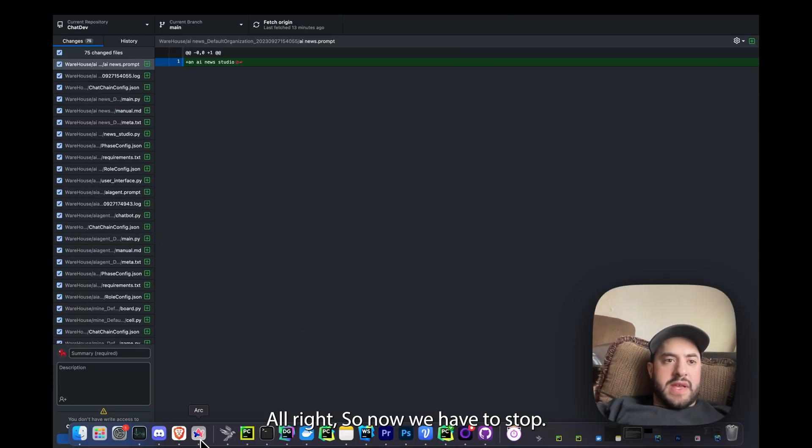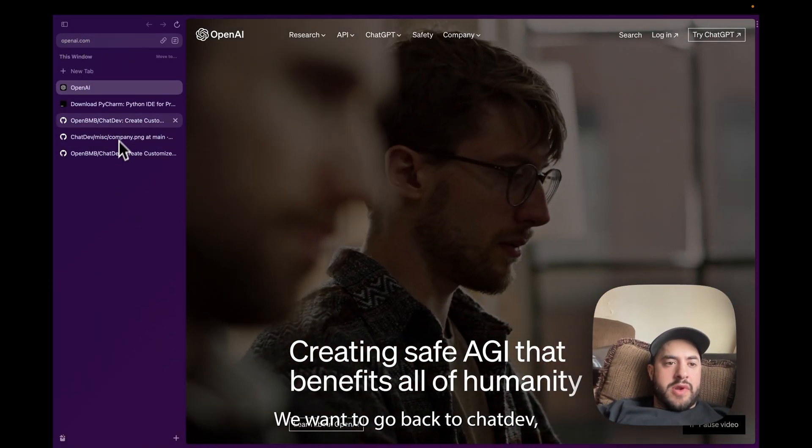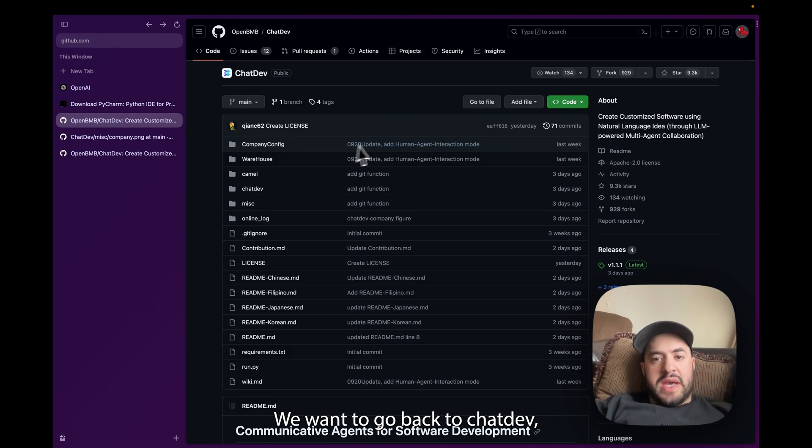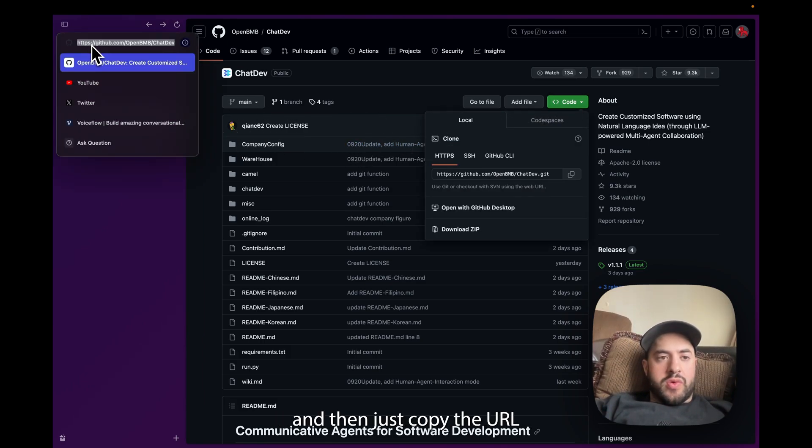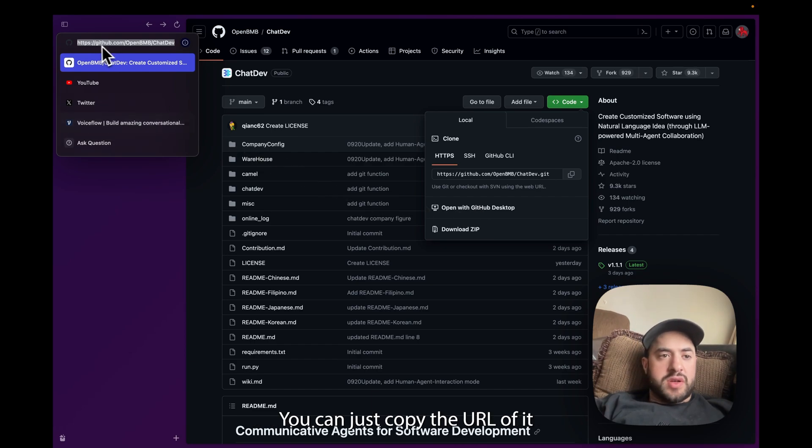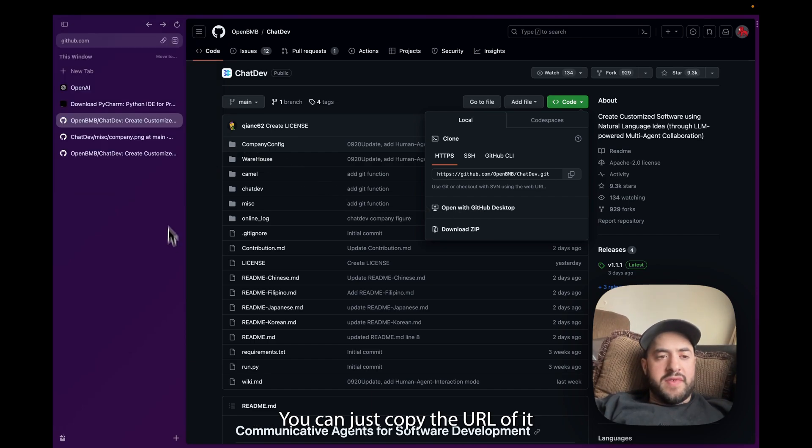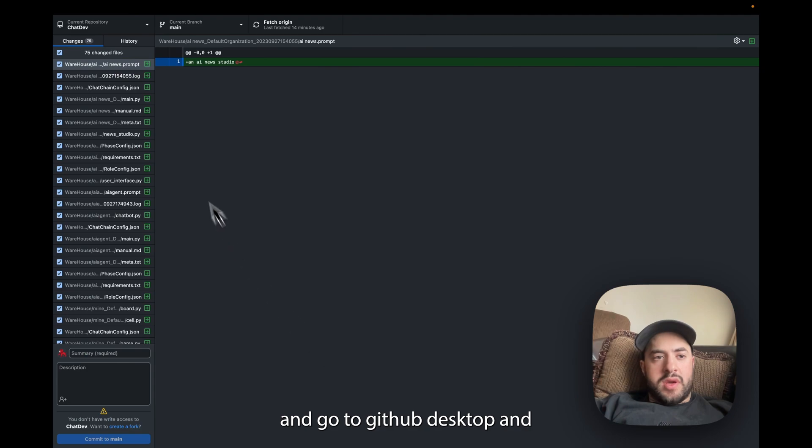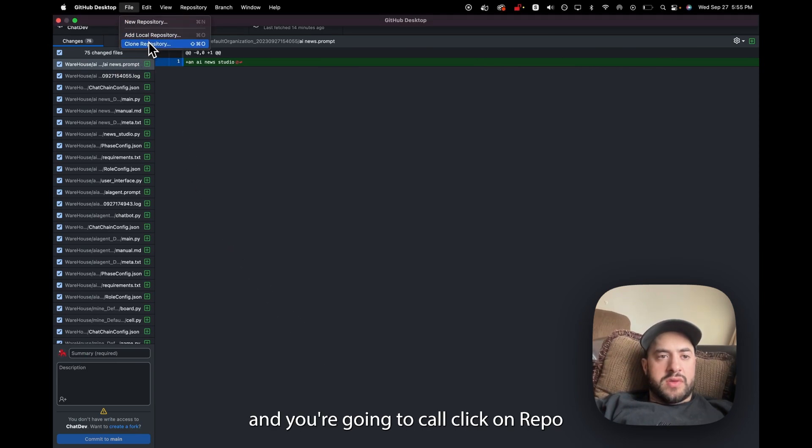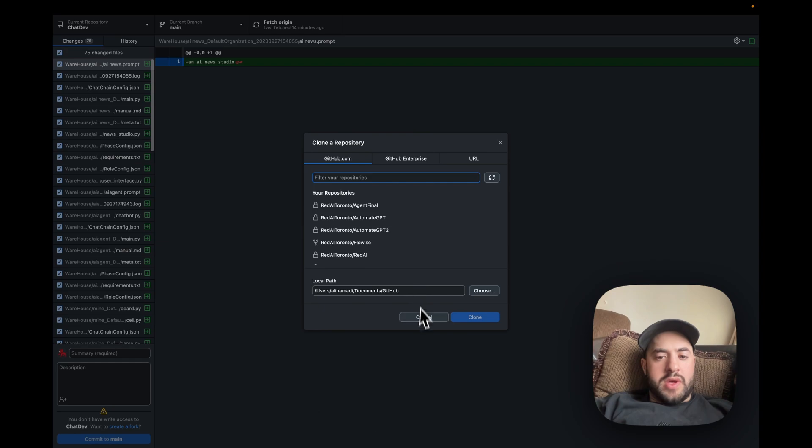Okay, so afterwards what you're going to want to do is go to GitHub Desktop. All right, so now we have GitHub Desktop. We want to go back to ChatDev the repo and then just copy the URL or you can just open with the GitHub Desktop.